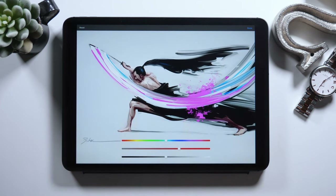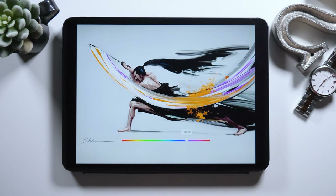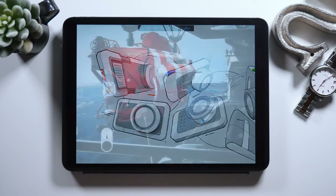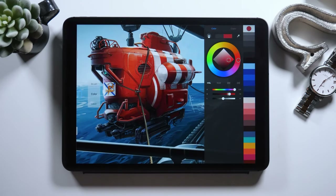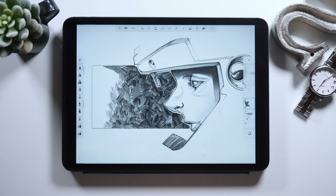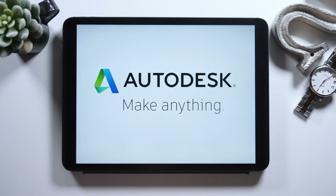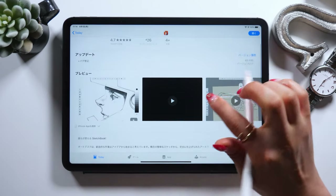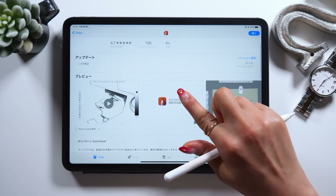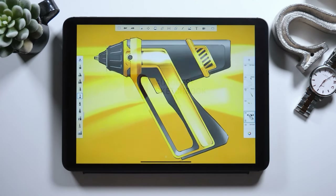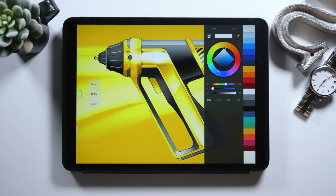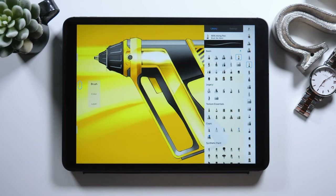To me, these two apps — Procreate and Autodesk Sketchbook — are the two ultimate illustration apps. So I'll show you lots of features in this app today. What's great about this app is that it's free. You can use all the features for free. This actually used to be a paid app, but it's free now so we can do so much with this amazing app for free.